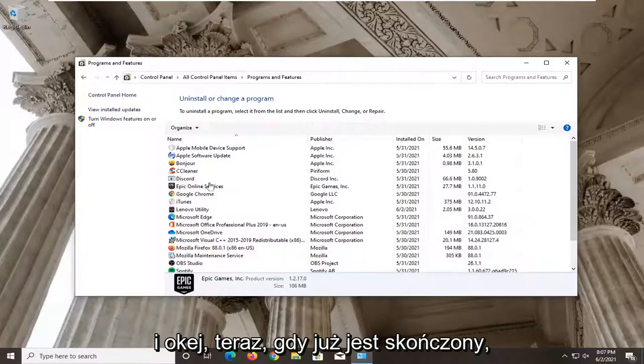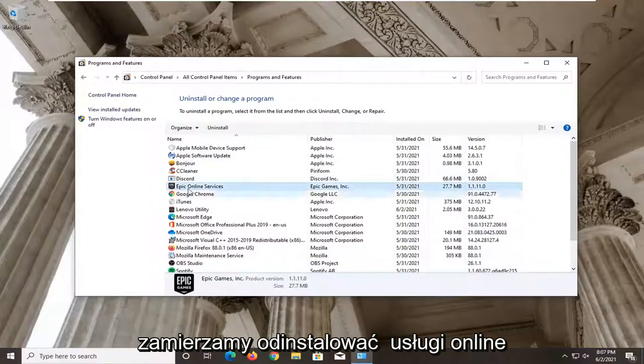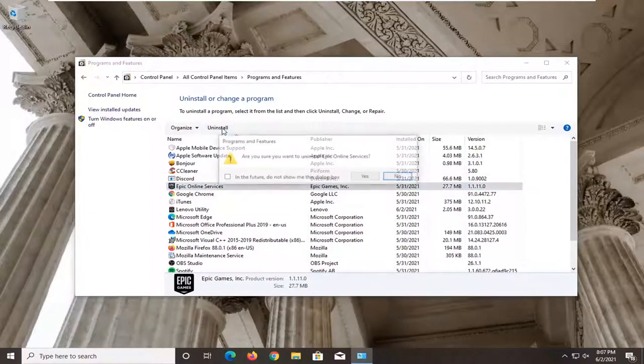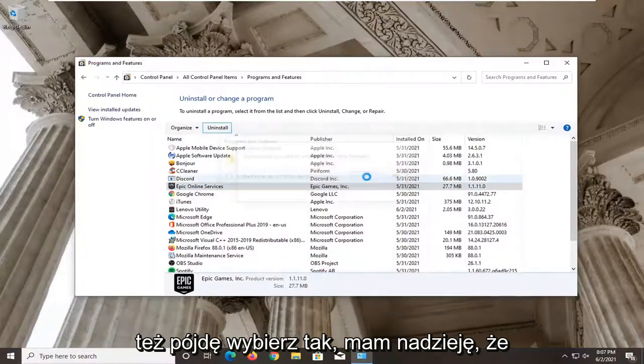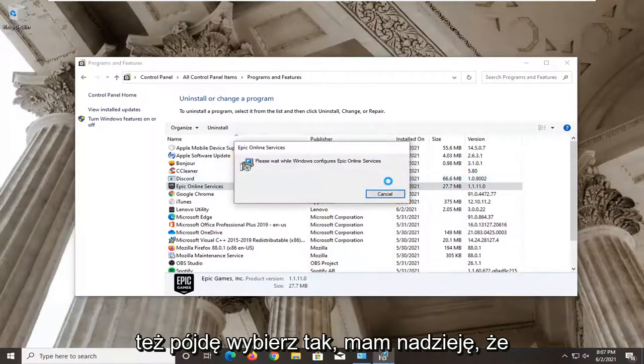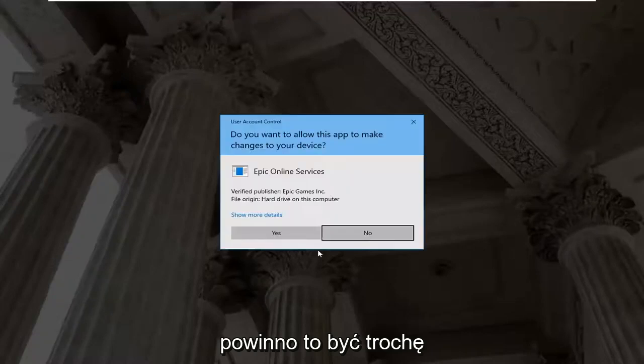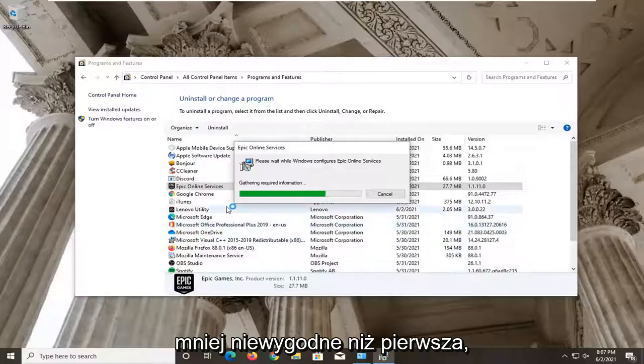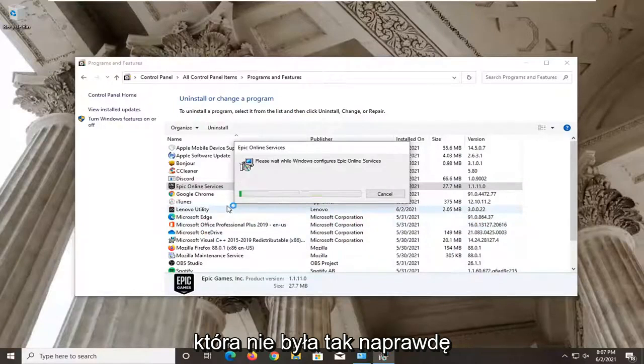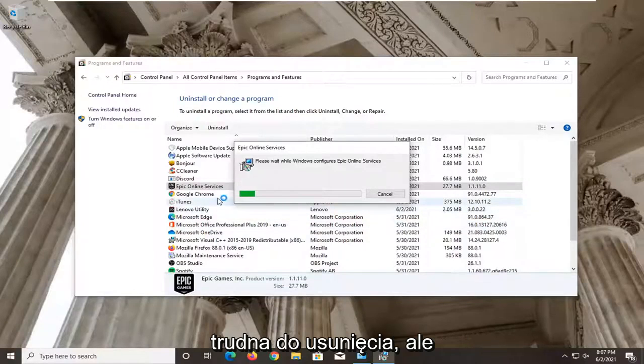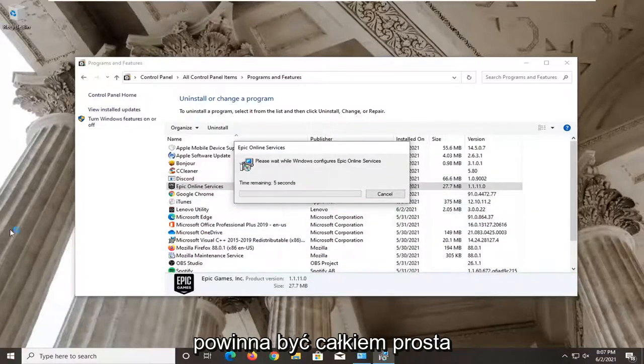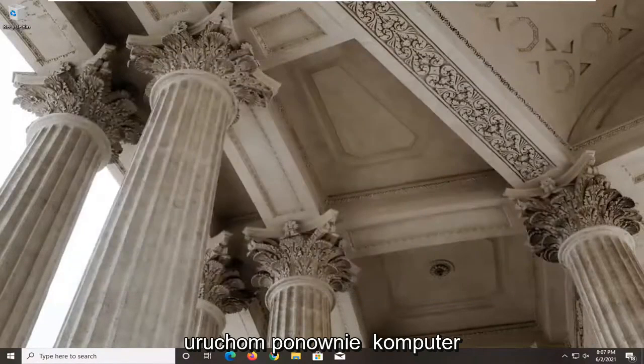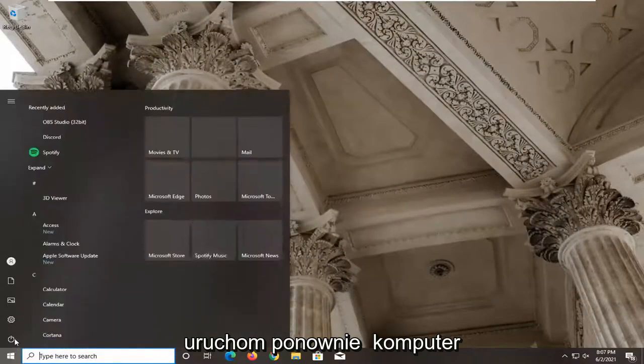And okay, now that one's done, we're going to uninstall the online services one as well. I'm going to select Yes. Hopefully that should be a little less inconvenient than the first one, which neither were really that challenging to remove, but it should be pretty straightforward from here. And then at this point, go ahead and restart your computer.